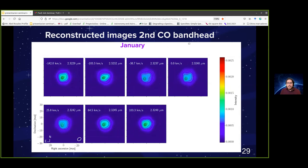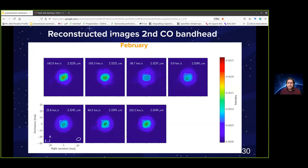For the second CO bandhead around 2.32 microns, the images across this bandhead are more asymmetric and more wavelength dependent. Images near the center of the bandhead are very similar, but differ from those at the edges. The same behavior is observed in the February epoch. We are still working to obtain a more quantitative description. It is worth noting that these images are still contaminated by continuum emission from the atmosphere, and we need to obtain differential images free from this contamination — this is work in progress.